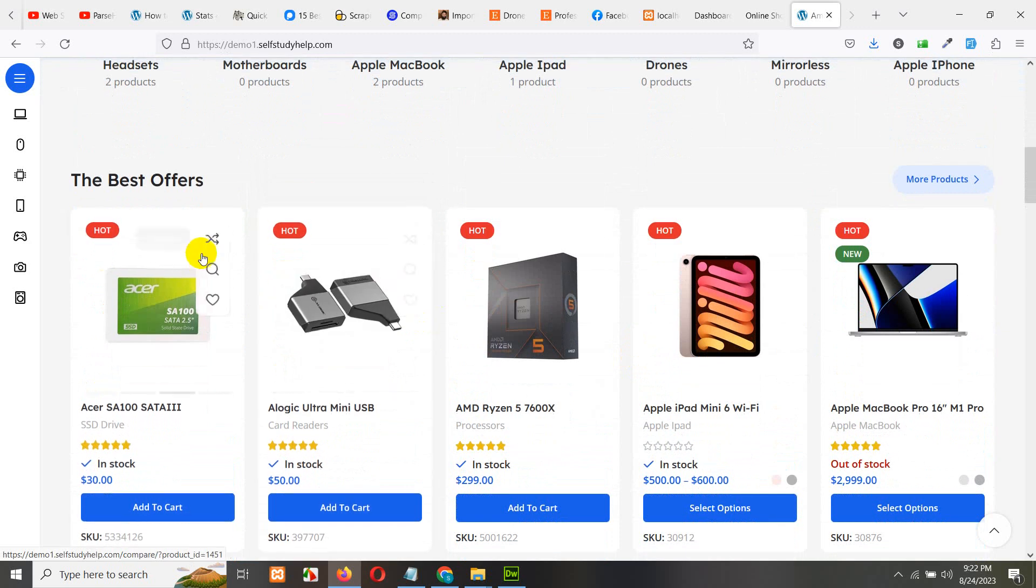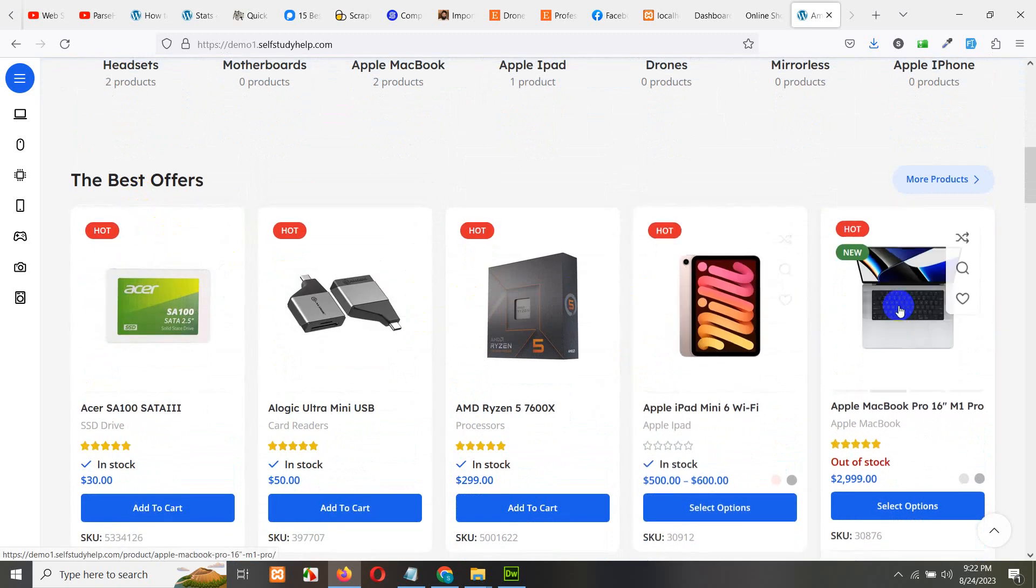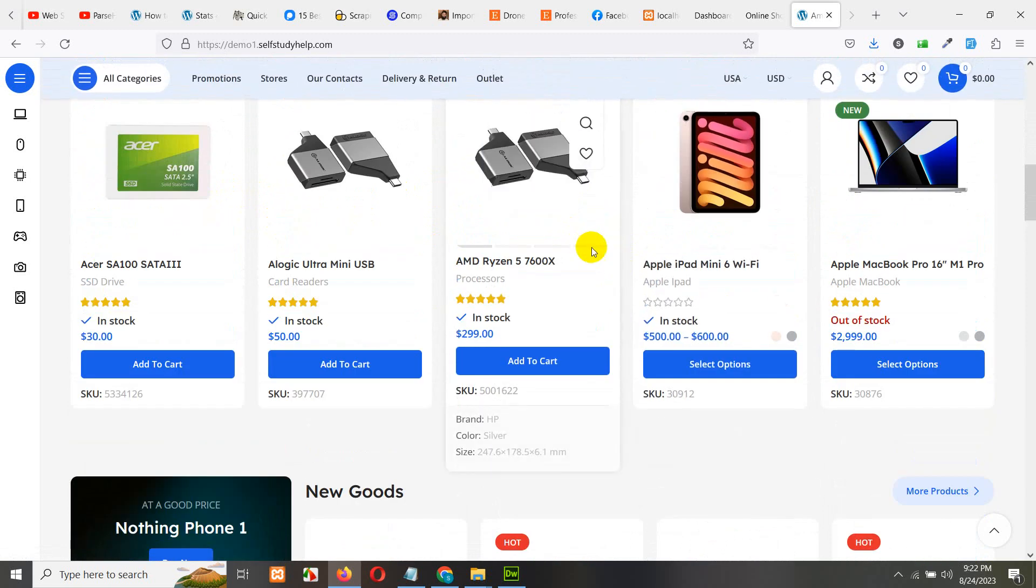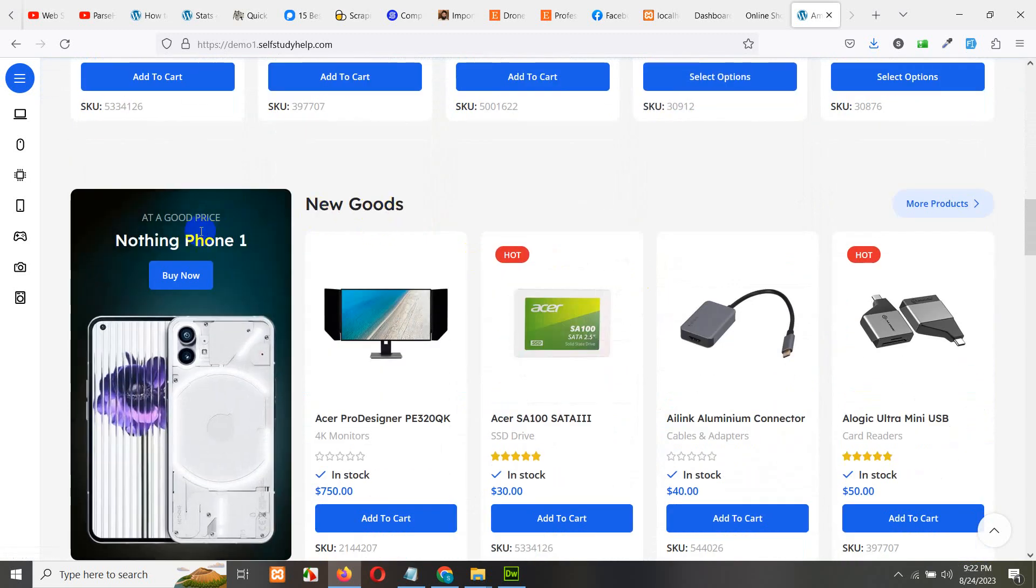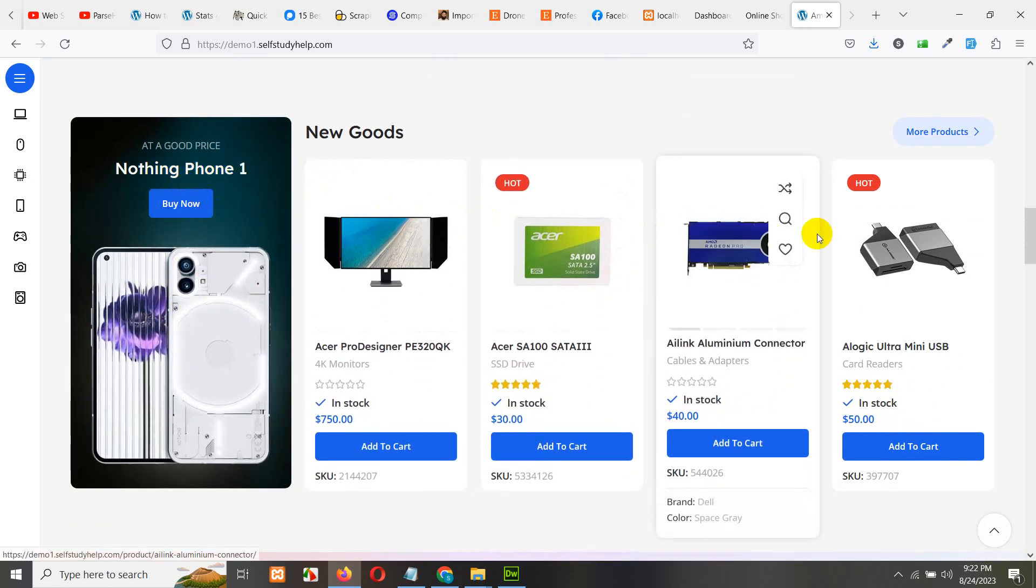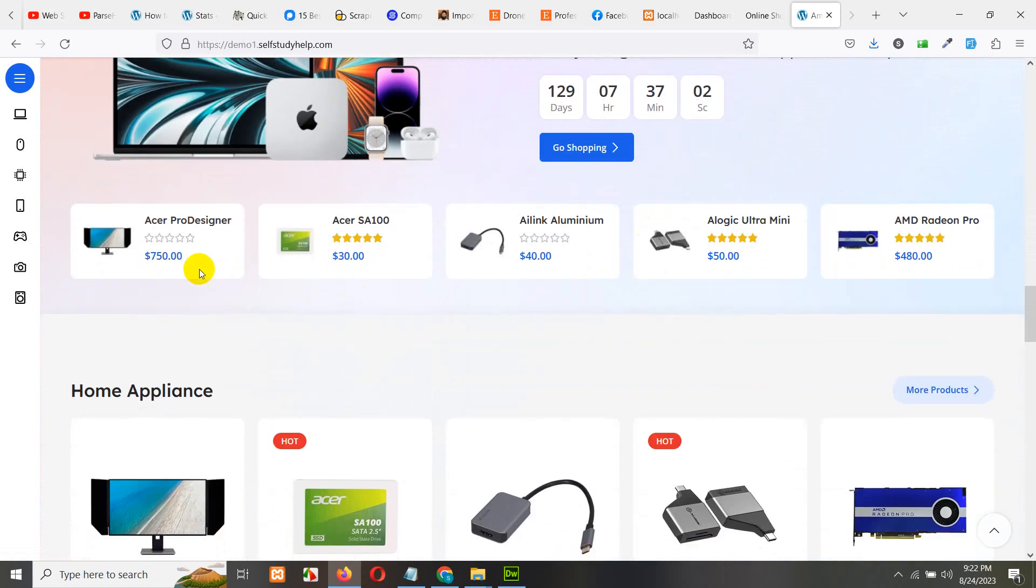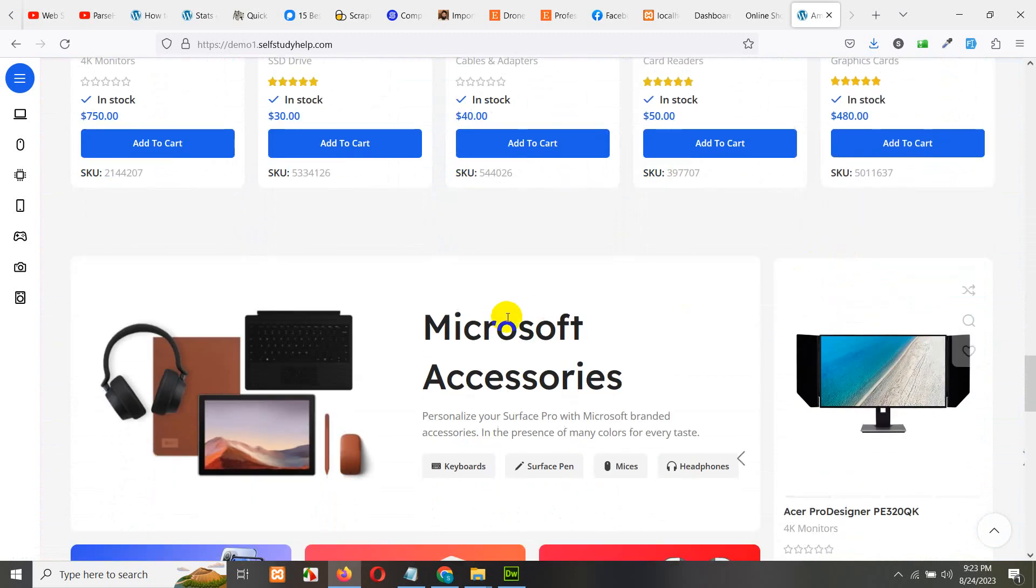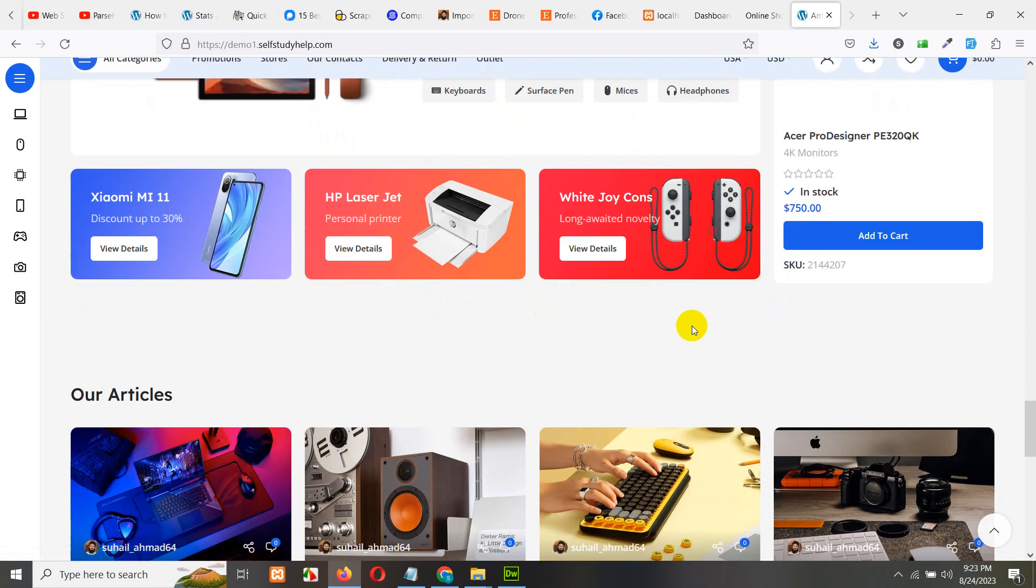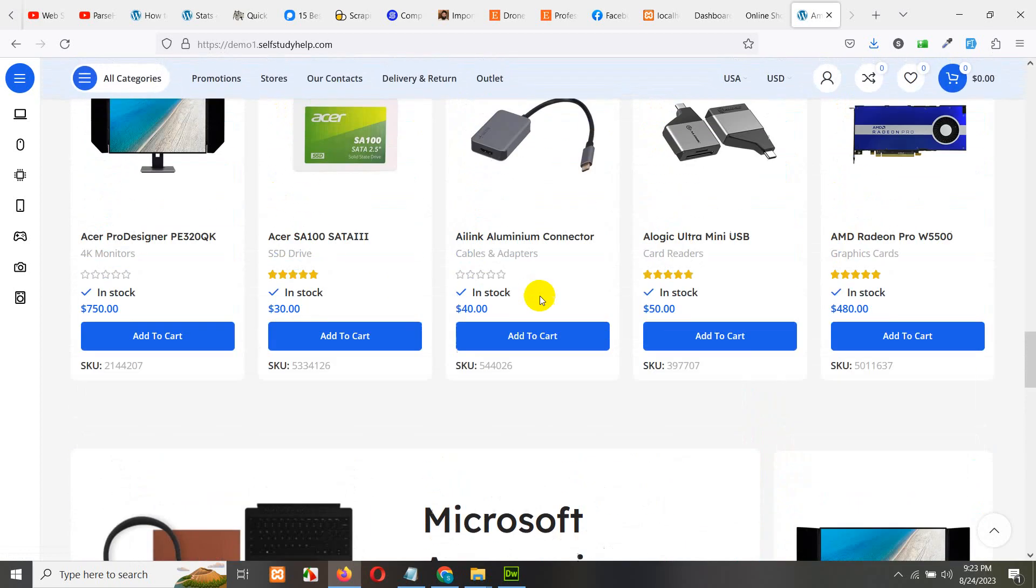Similarly if you scroll down there is a featured list, the best offers for the products. This is also possible using the backend. You can choose the products which one to show in this section. And there is another part where you can see a banner, a buy now button and some featured products. Actually this website has very few products that is why they are repeating in each section, but once you have about 100 products or even 1000 products then they will automatically be populated in each of these sections.